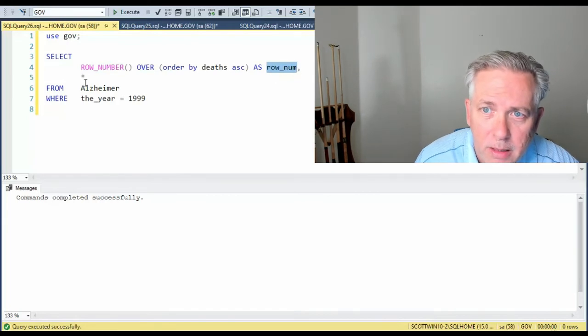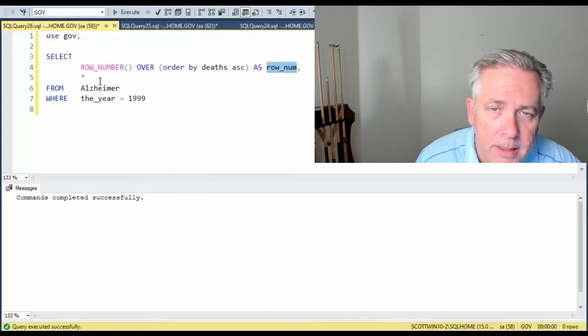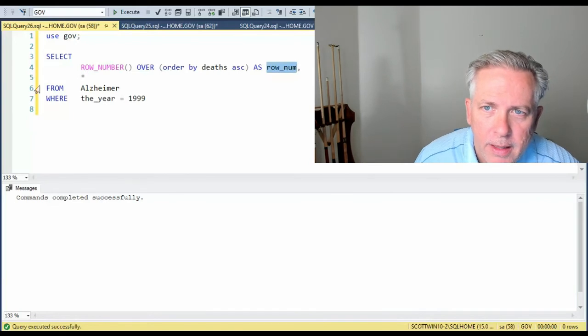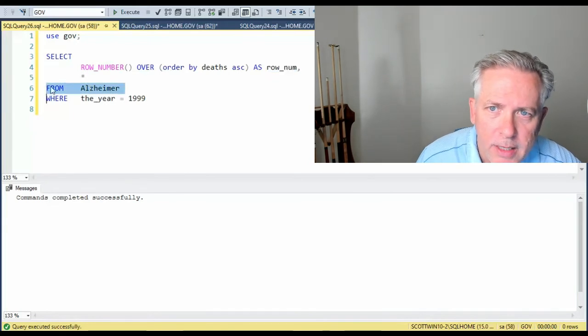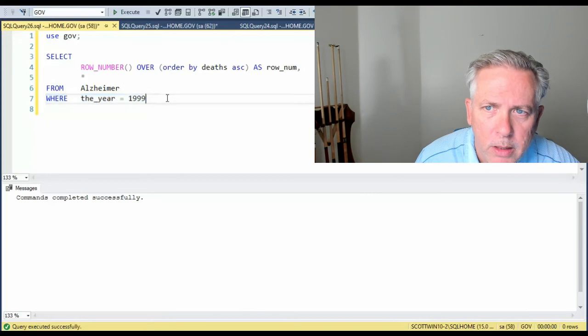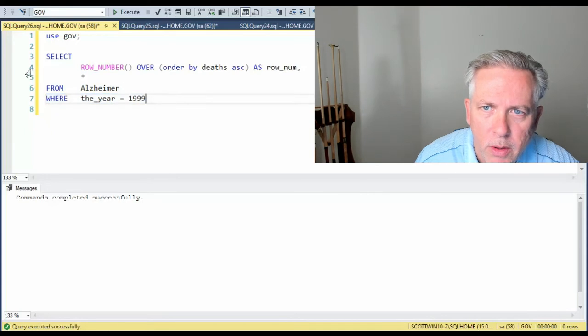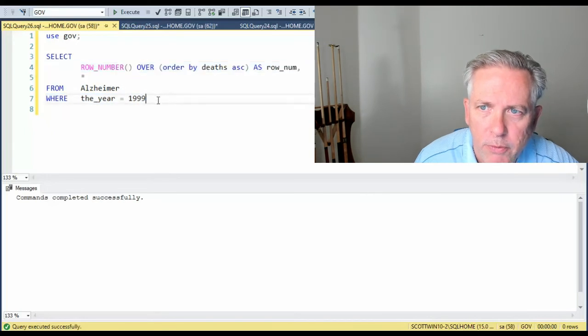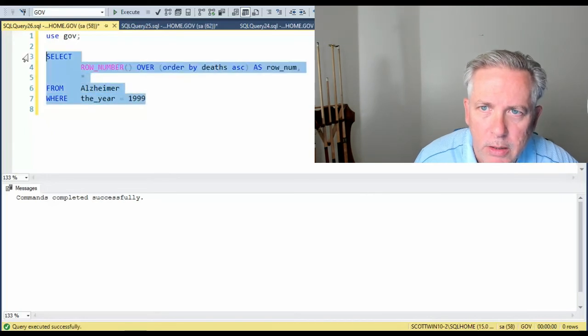Then I say comma star. So that means I want all the data. Then here's the name of my table and this is the where condition. So the only thing that's new is line four. Let's see what that looks like.